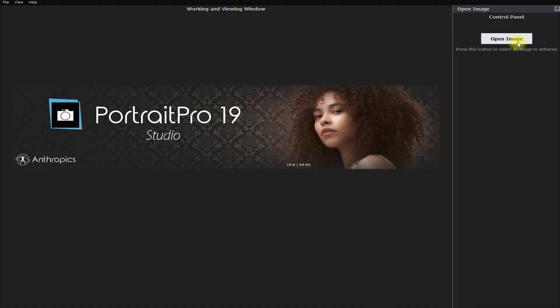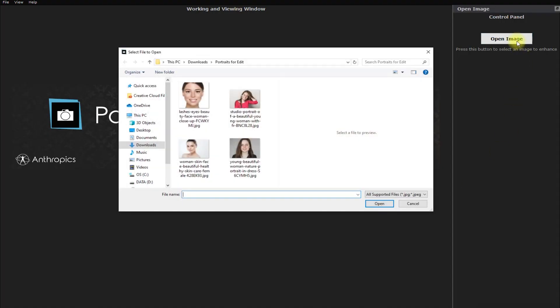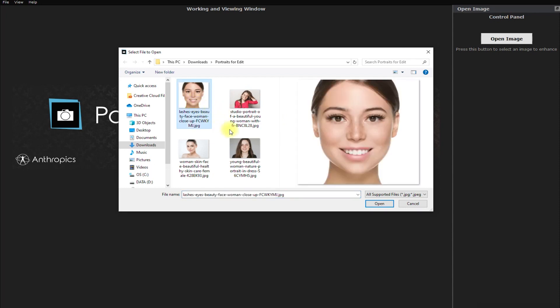So let's open up an image and start editing. Let's use this photo right here. It's such a lovely headshot of a young lady.